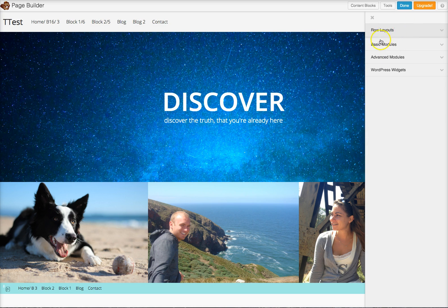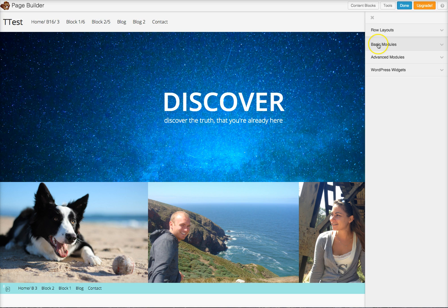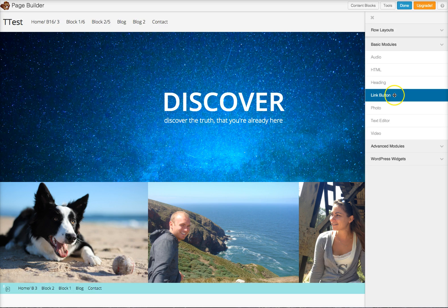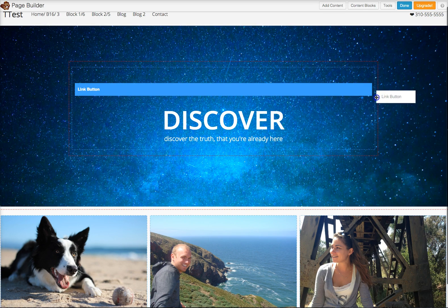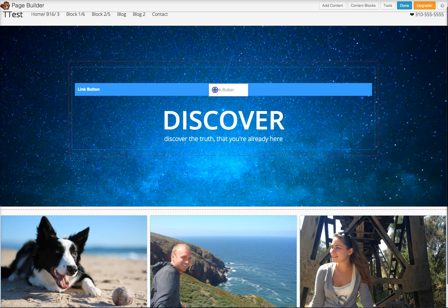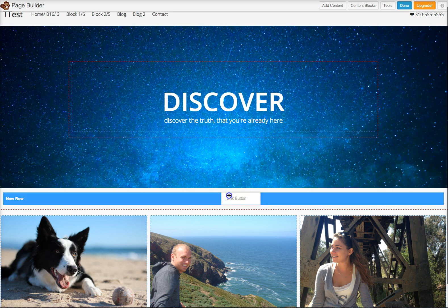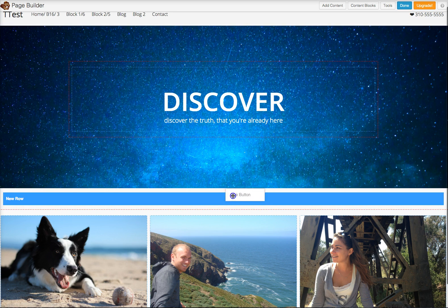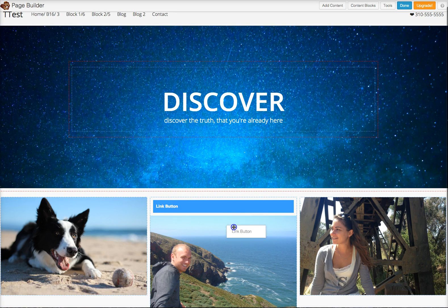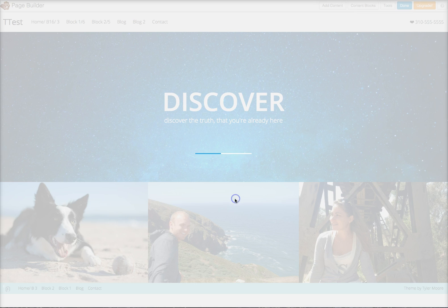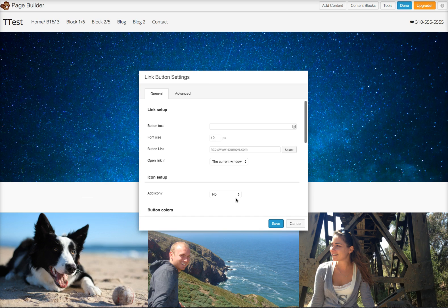So let's go ahead and go to basic modules right here. And I'm going to scroll down to this link button right here. And I could drag it into here, or let's just drag it into here. So you could drag it wherever you want to drag this, but I want it right here, right here in the middle.